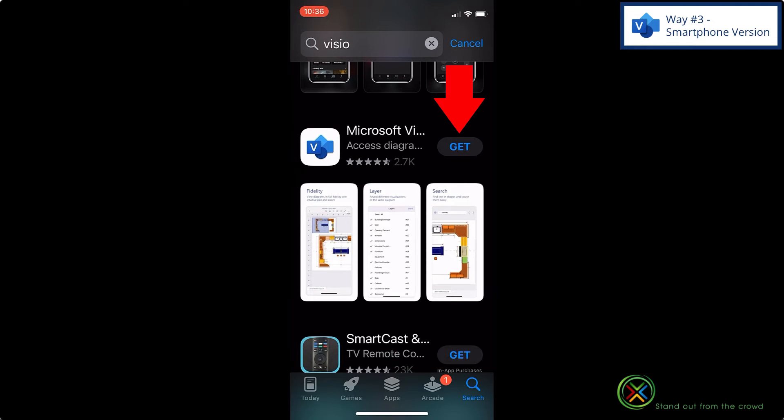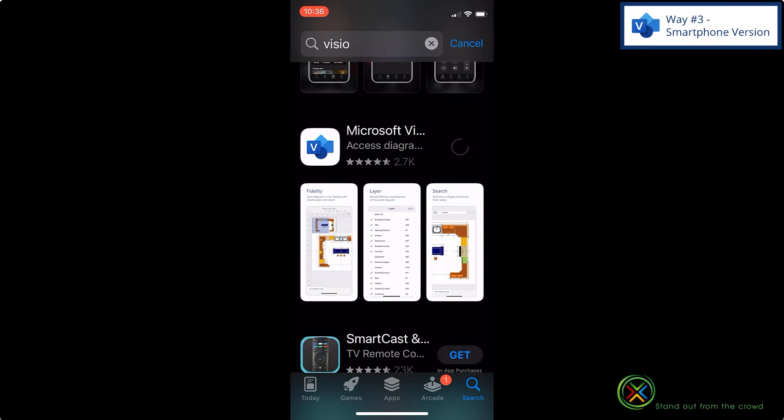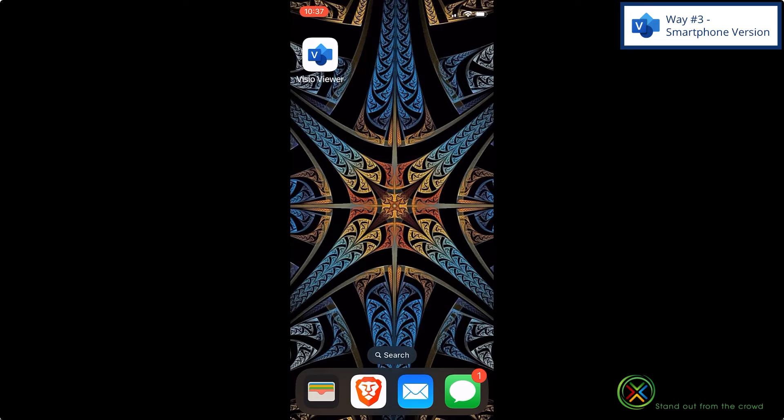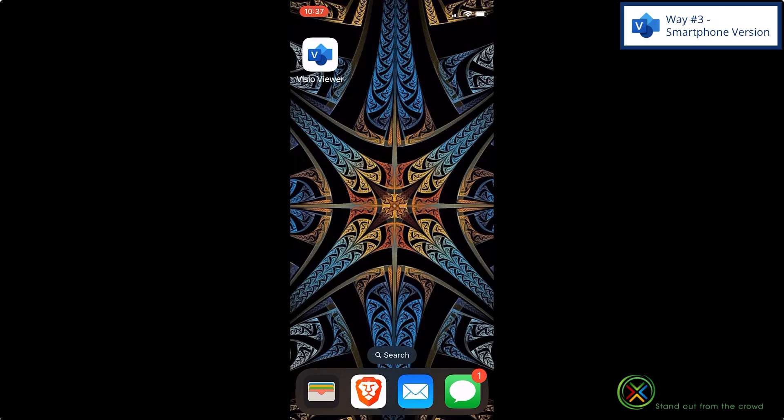If I click get, I can download the Microsoft Visio app right onto my phone. And once I've installed the app, I can click here and I can begin using the Visio app.